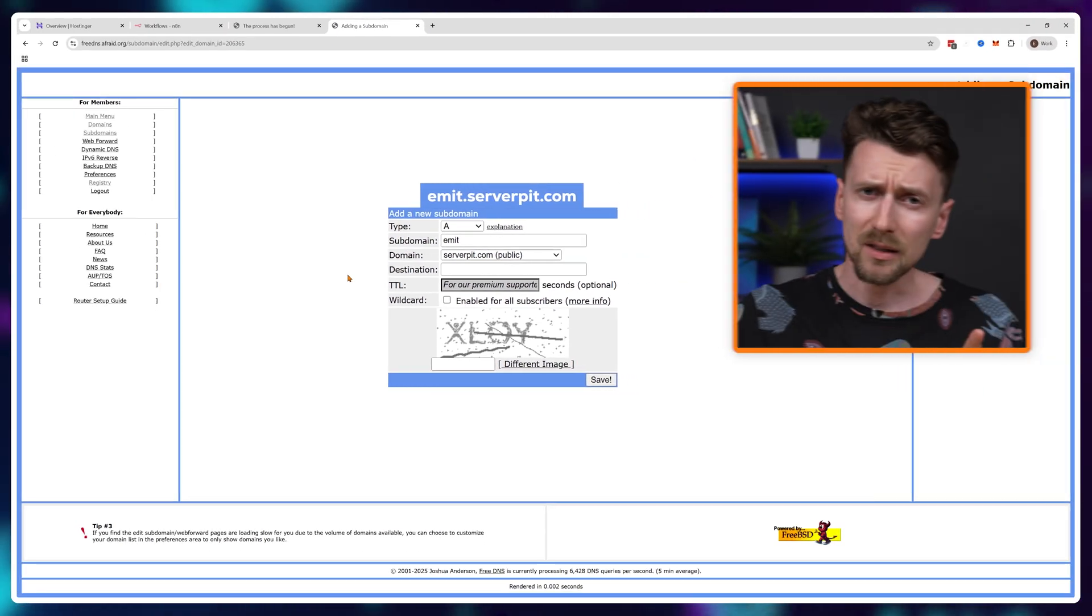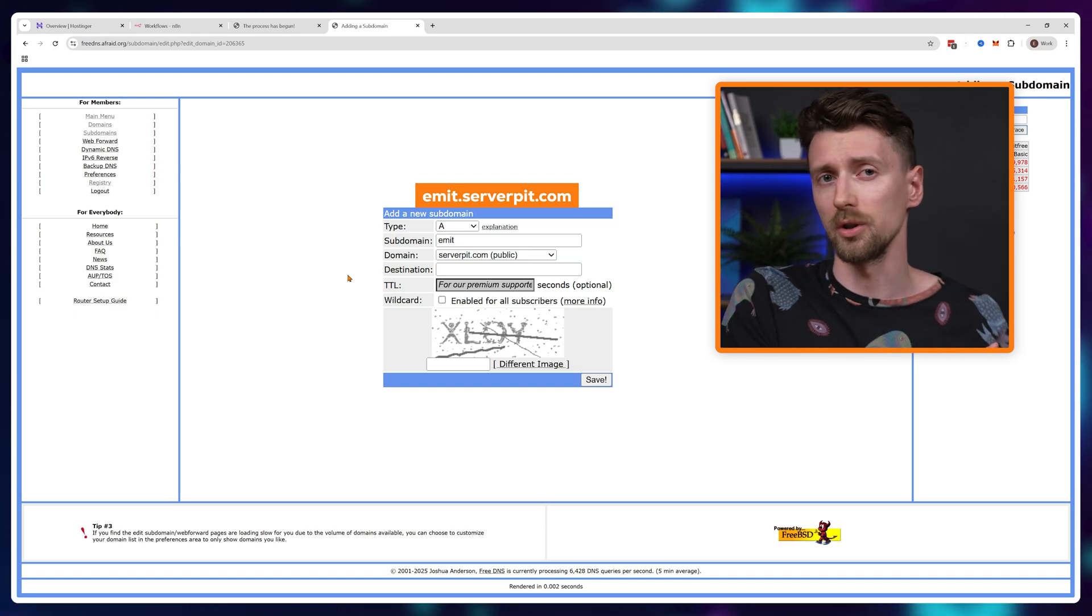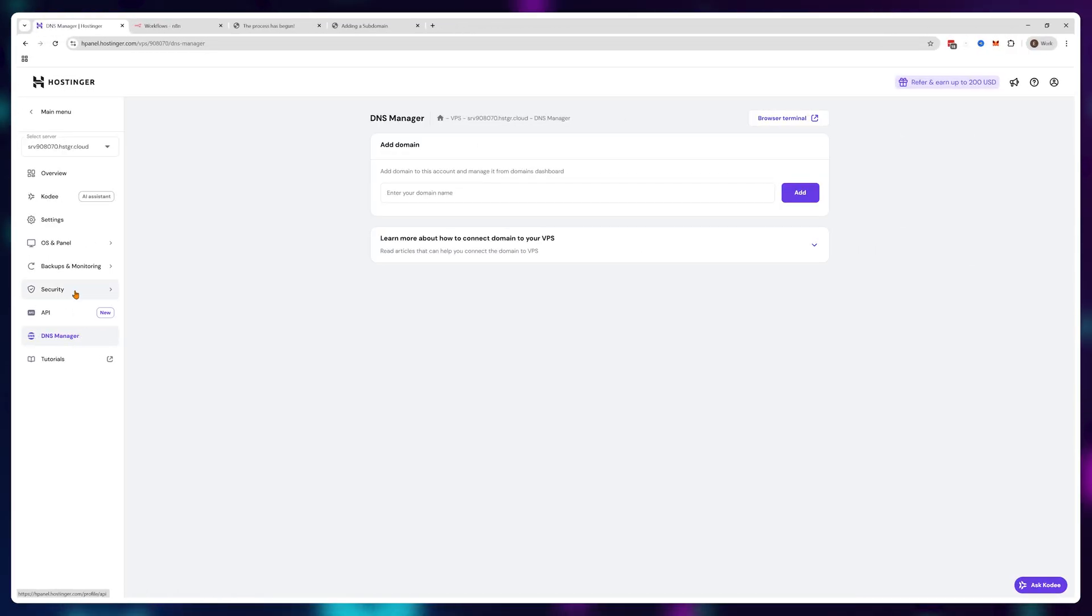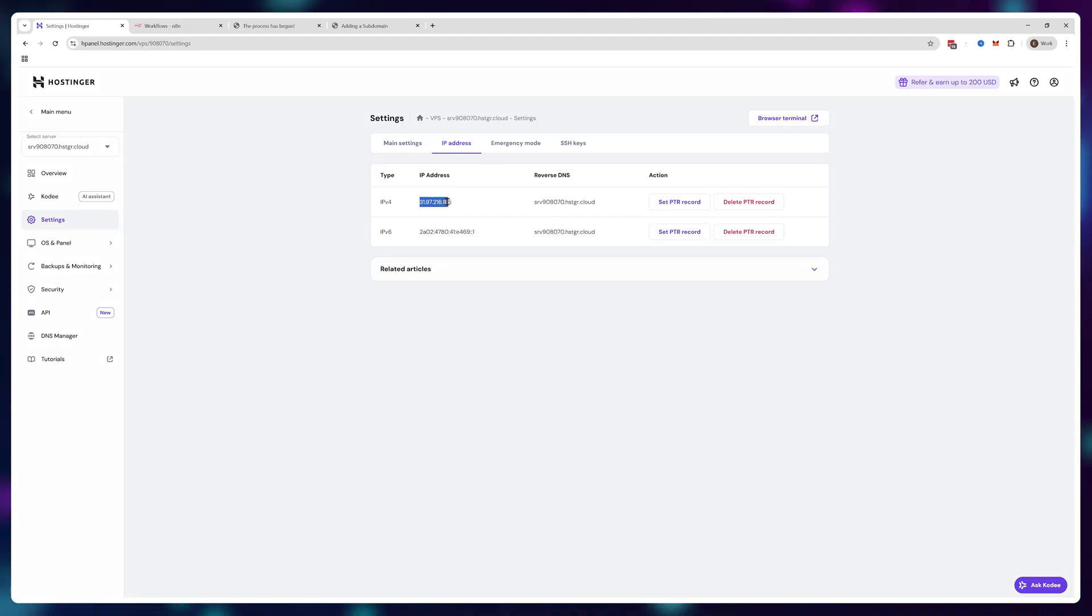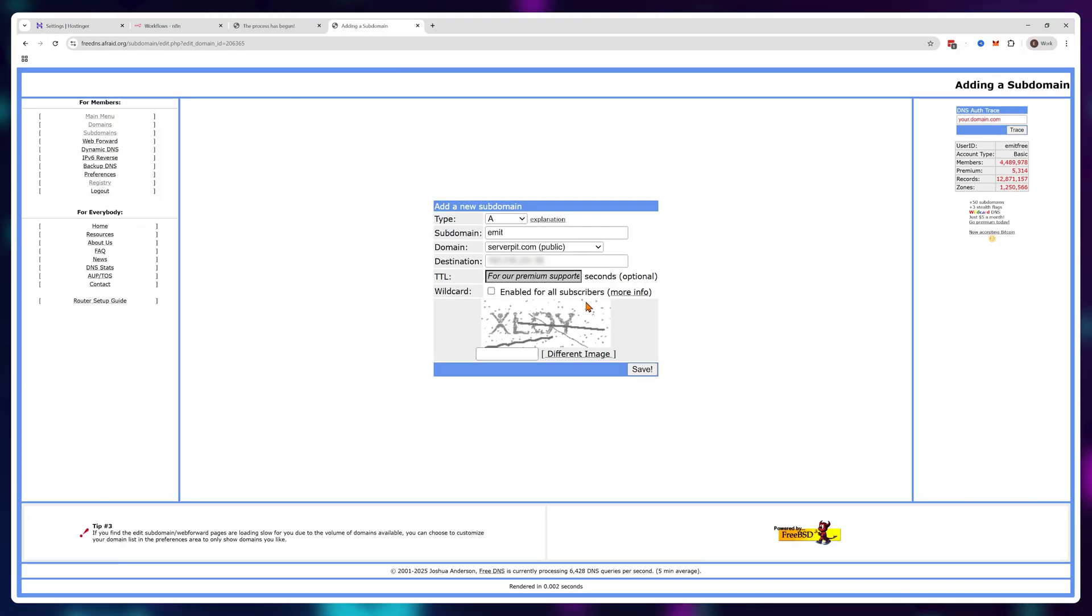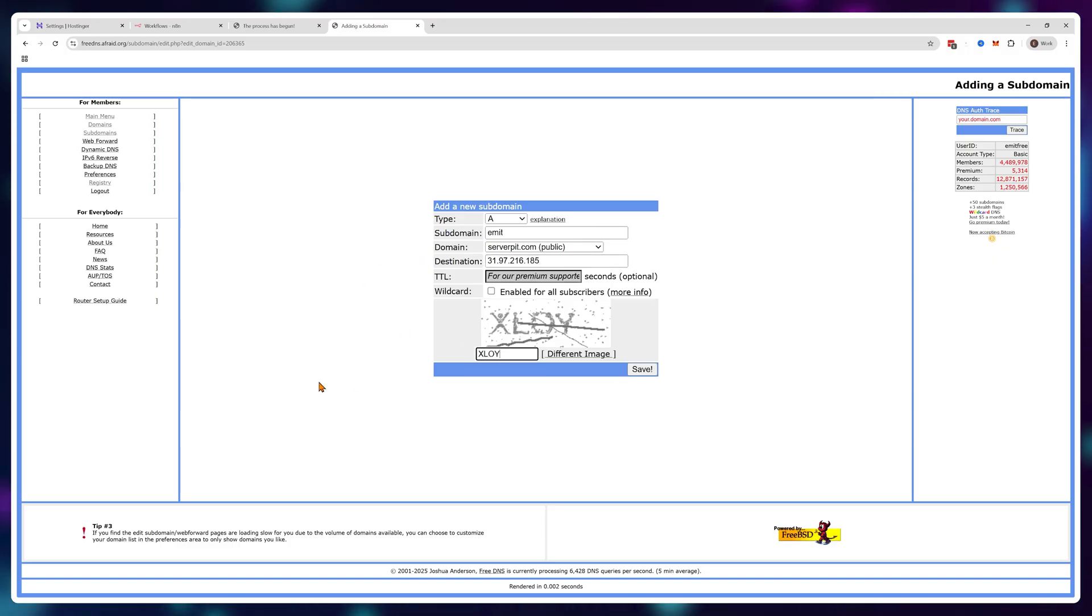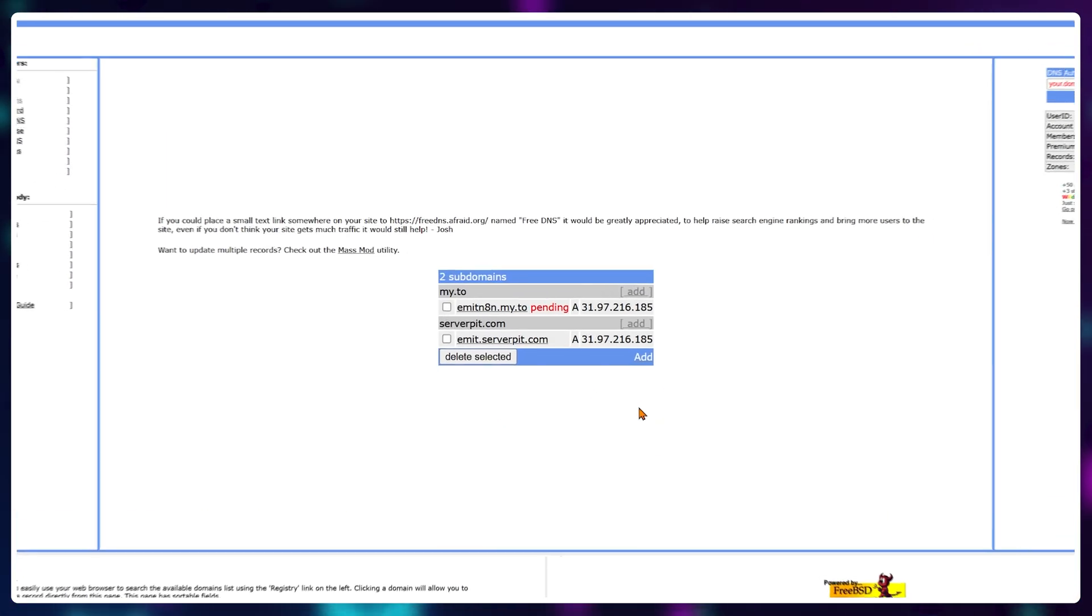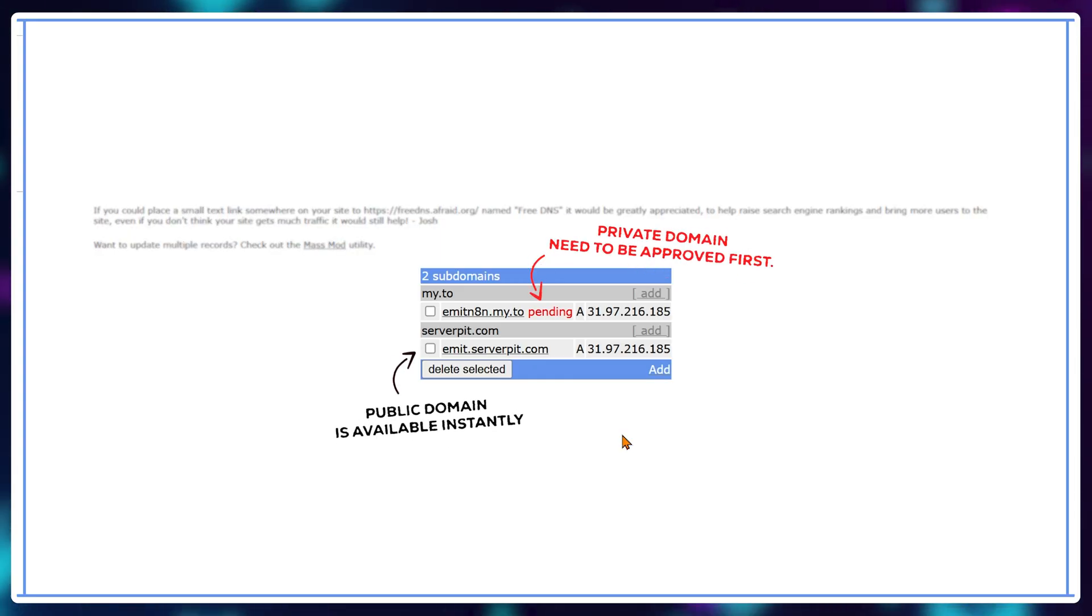Next, we need to point this domain to our Hostinger server. Go back to Hostinger, click on settings and navigate to the IP addresses tab. Here you'll see your IPv4 address. Copy this IP address and paste it into the destination section on free DNS. Finally, just type in the CAPTCHA and hit save. If you're using a public domain, it'll get approved automatically and you can start using it immediately.